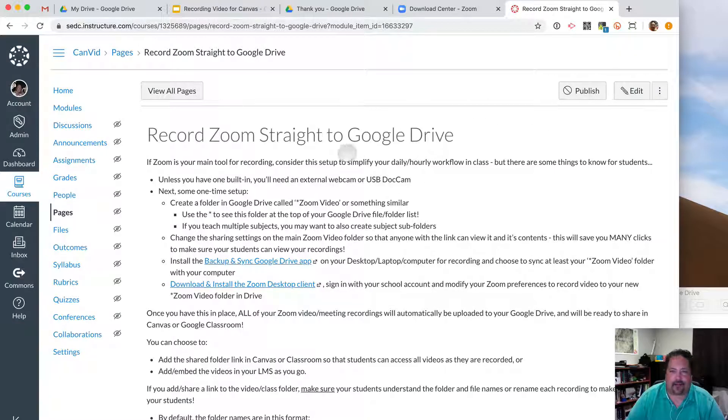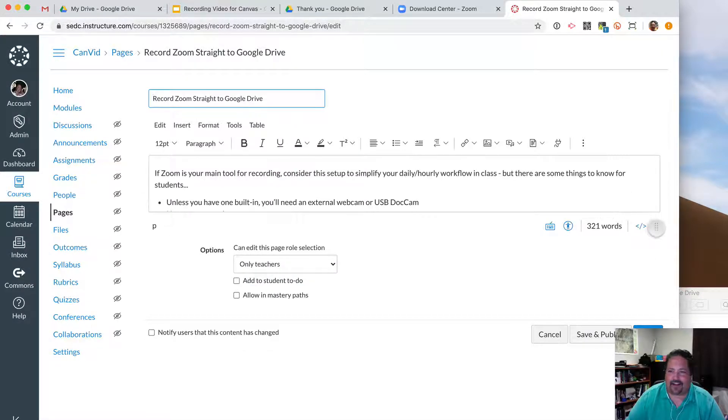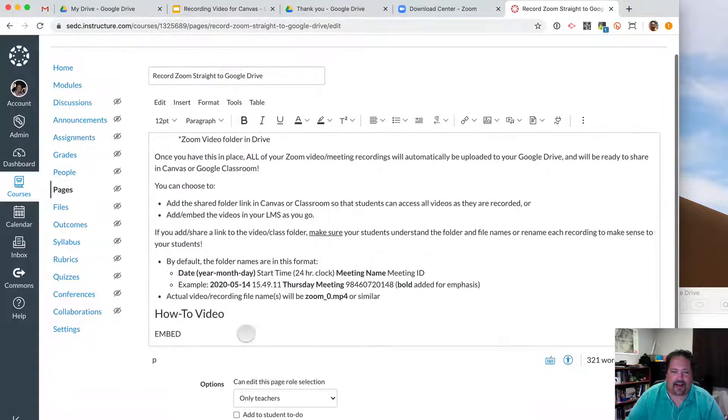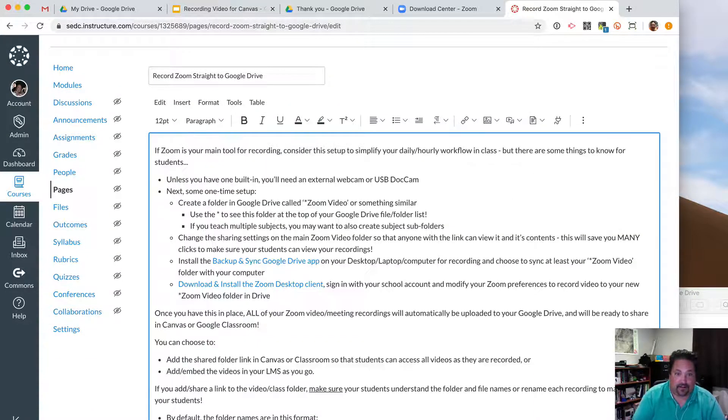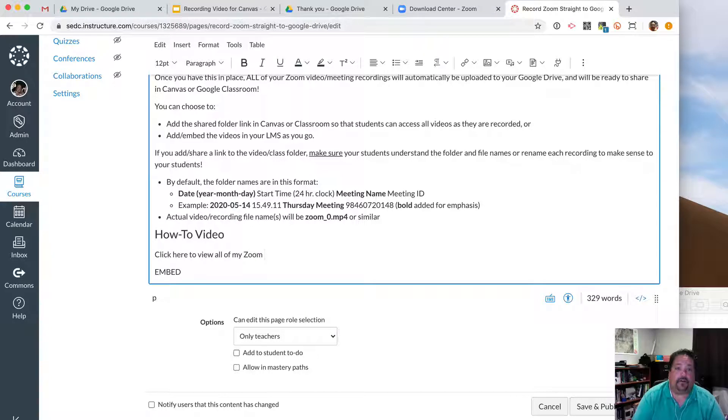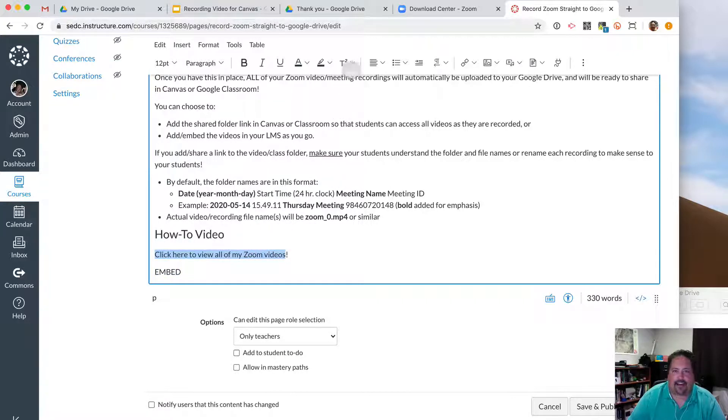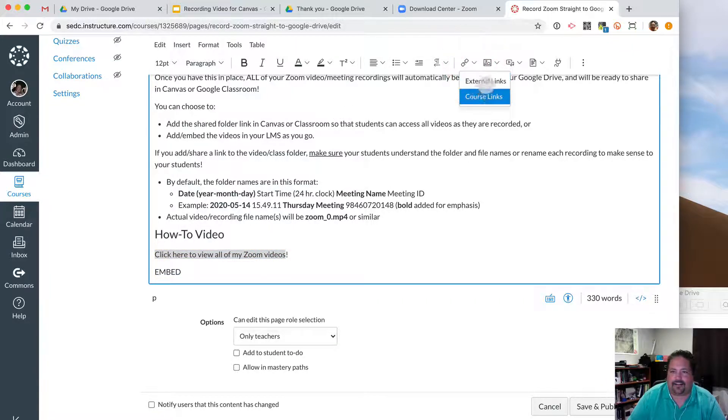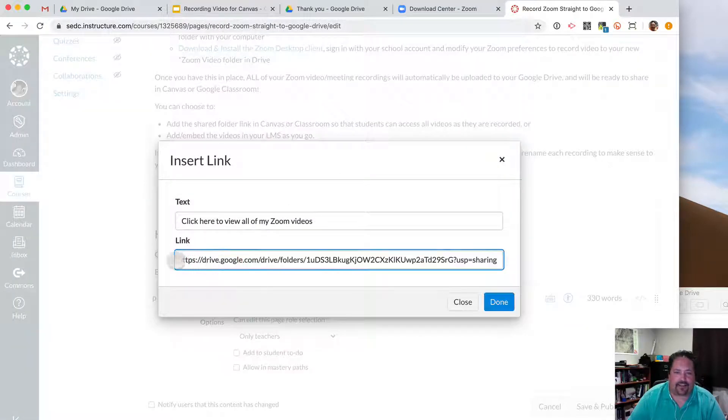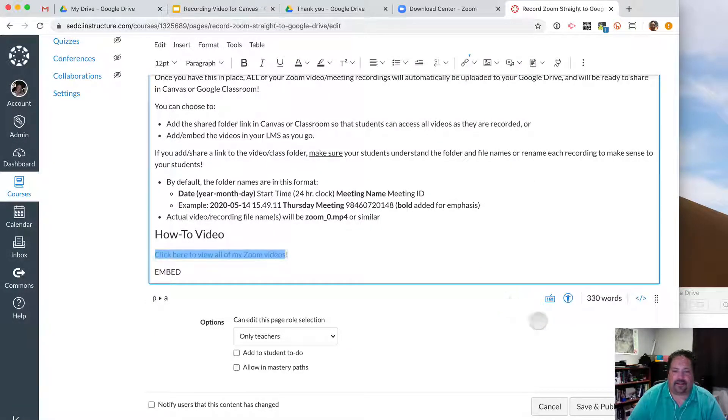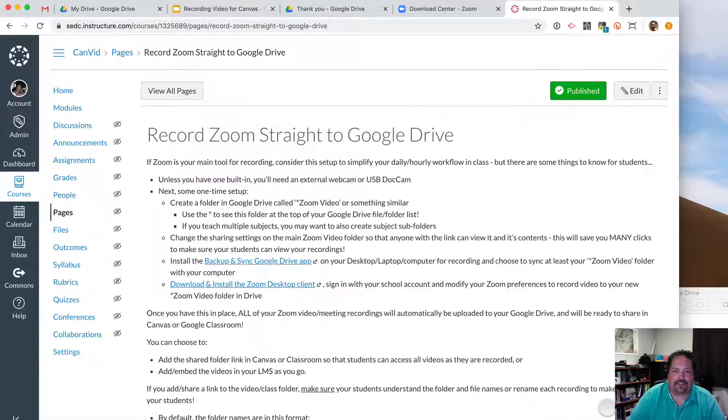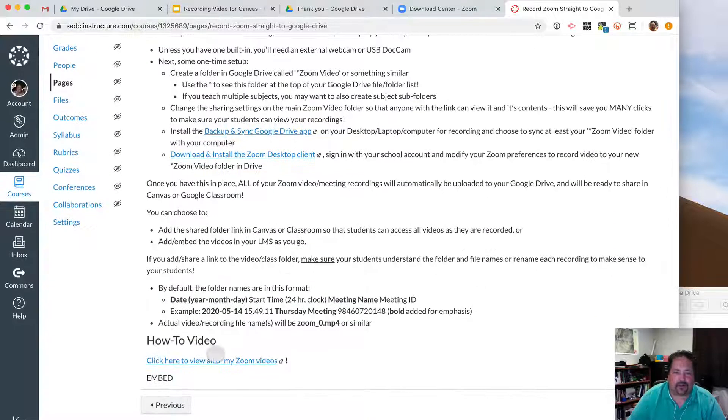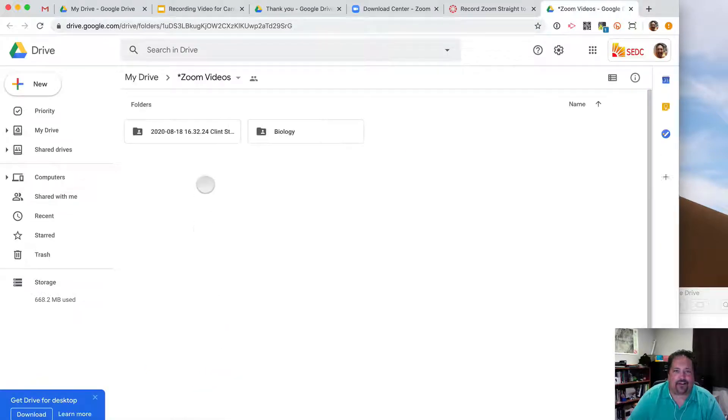So let's check it out. I'm going to edit my page here. I've got a Canvas class. And I'm going to come in here and let's see. How to video, I will either say, apologize for that, click here to view all of my Zoom videos. And I'll also show you how to embed it. So I'm going to click here, highlight that, and use my link button. Choose external links because we're going out to Google Classroom. And the link is to my Drive folder right there. I will say done. And so let's save and publish that page. Let's see if this works. Drum roll, please. Click there. It'll go into my Zoom video. And hey, there we go.